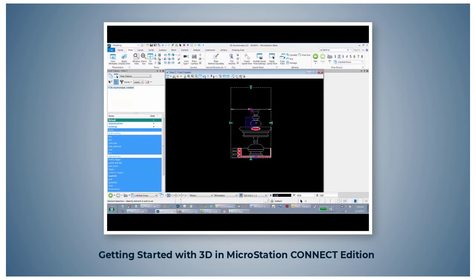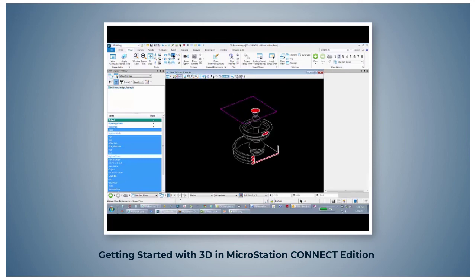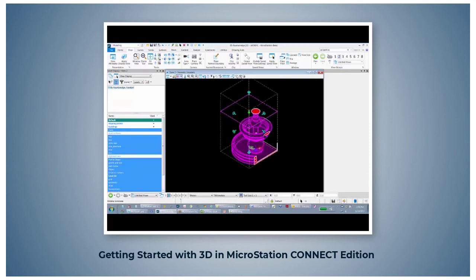Then we'll go back to a right isometric view, and you can see that we have a different sectional cut plane.